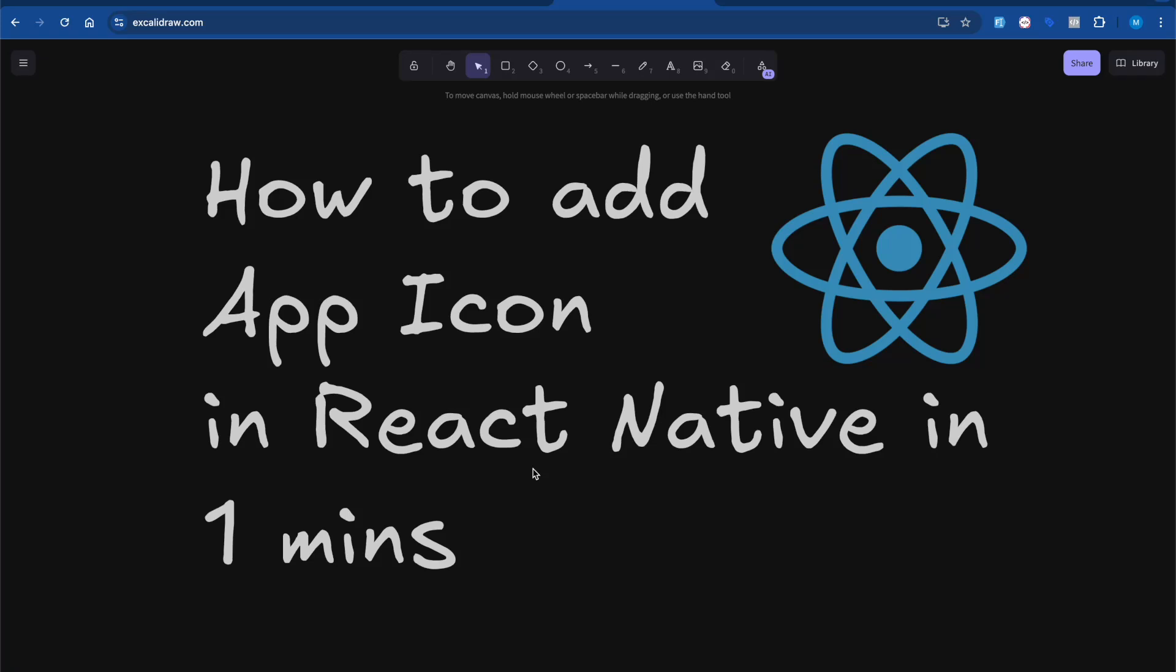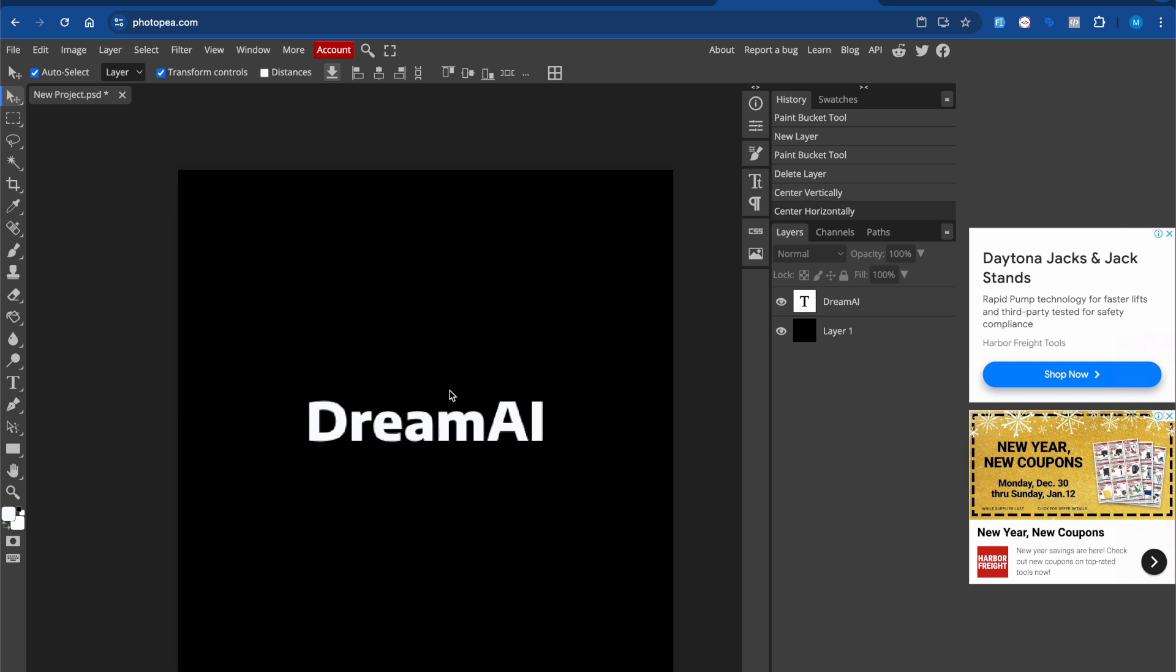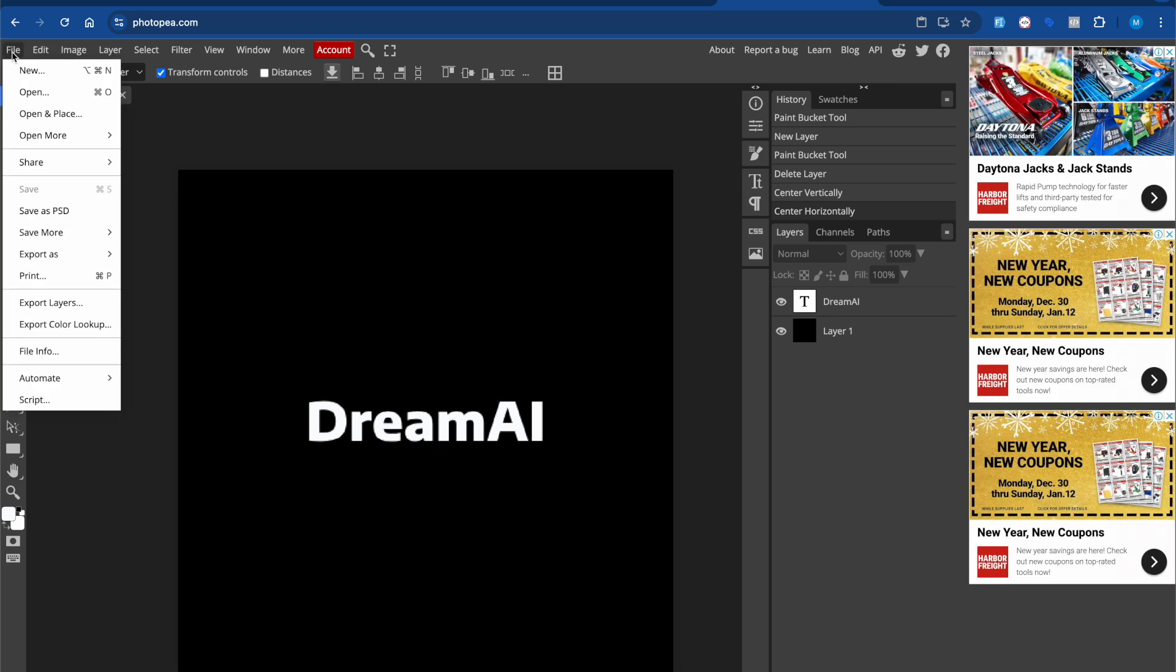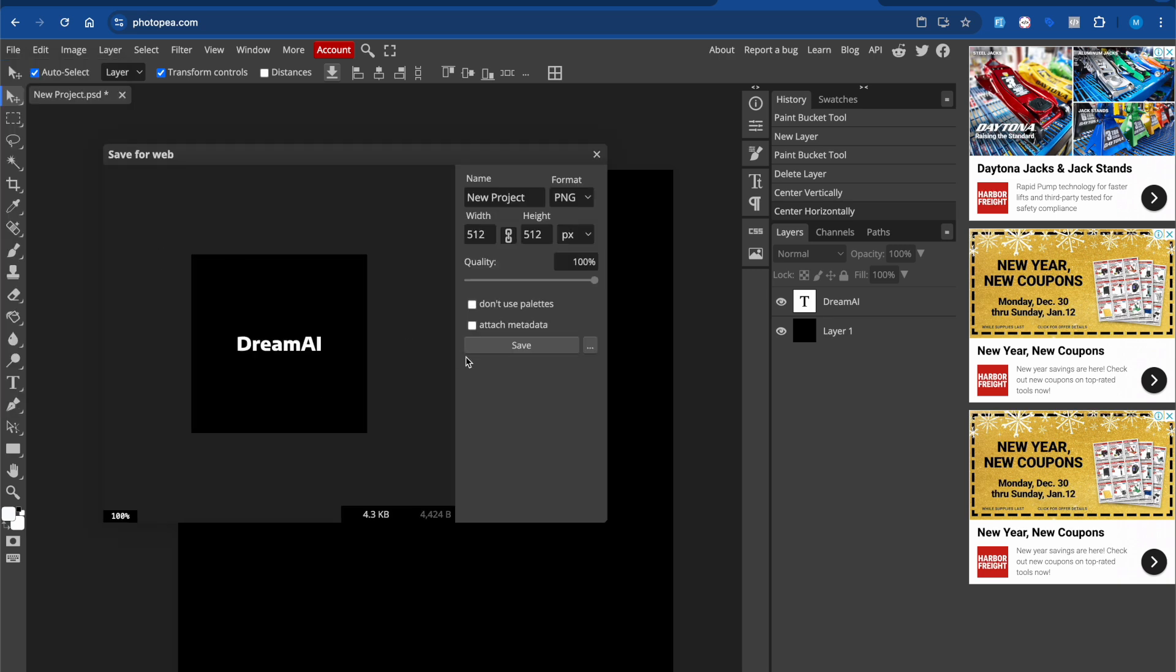Hey guys, welcome back to the course. In this video we're going to see how to update app icon in React Native in one minute. To update the app icon, first we're going to generate one app icon. I had created one image of 512 into 512, so let me export this image quickly.